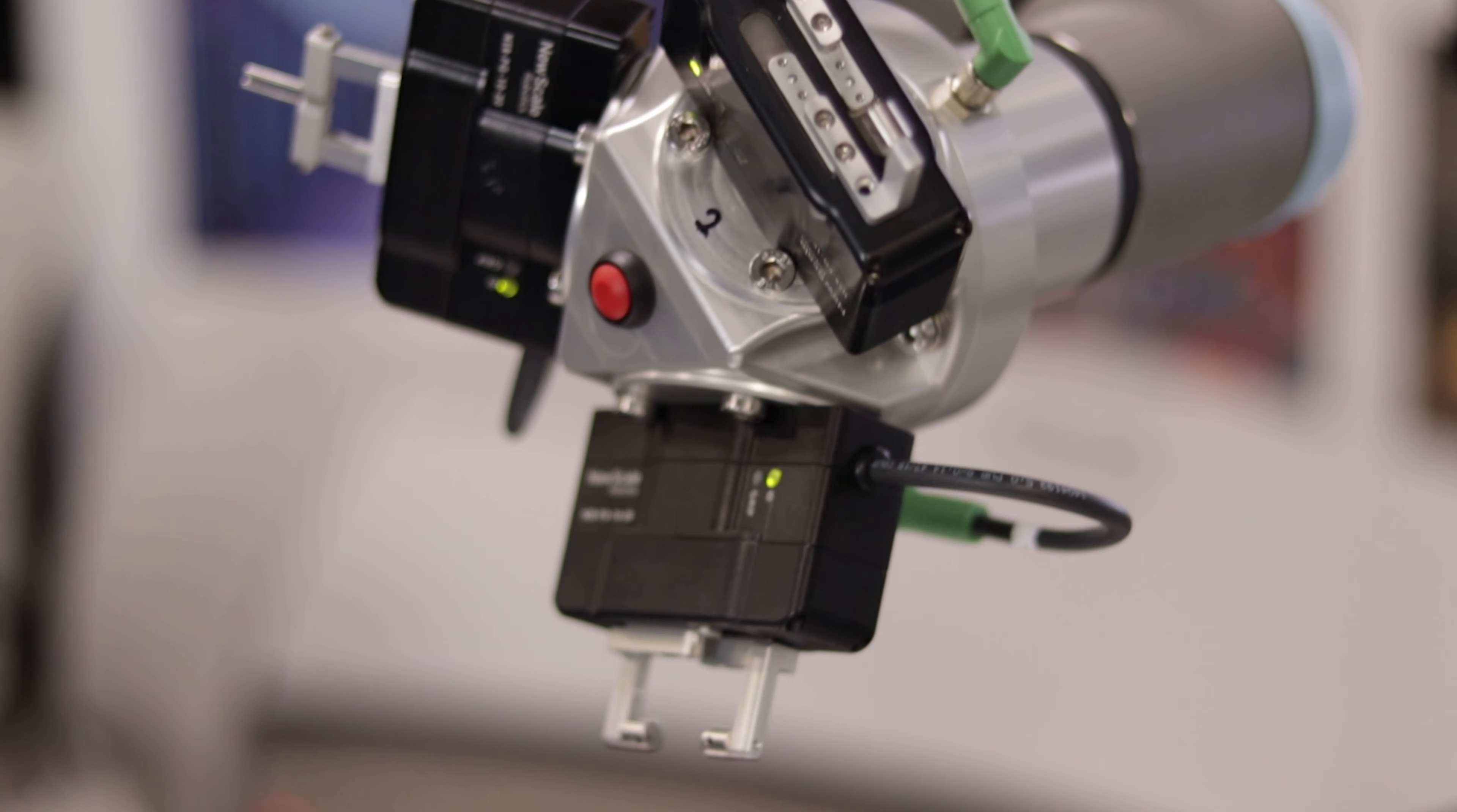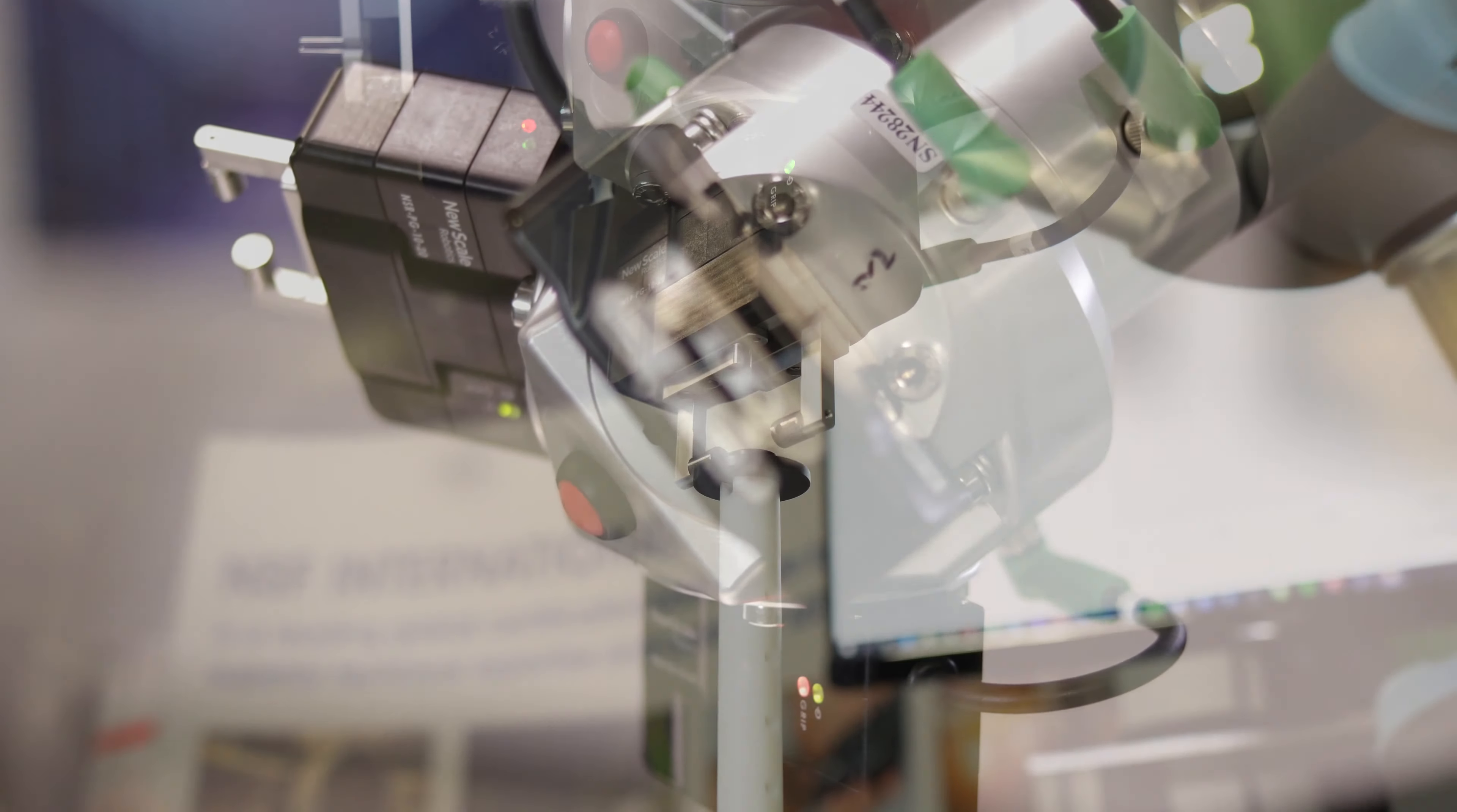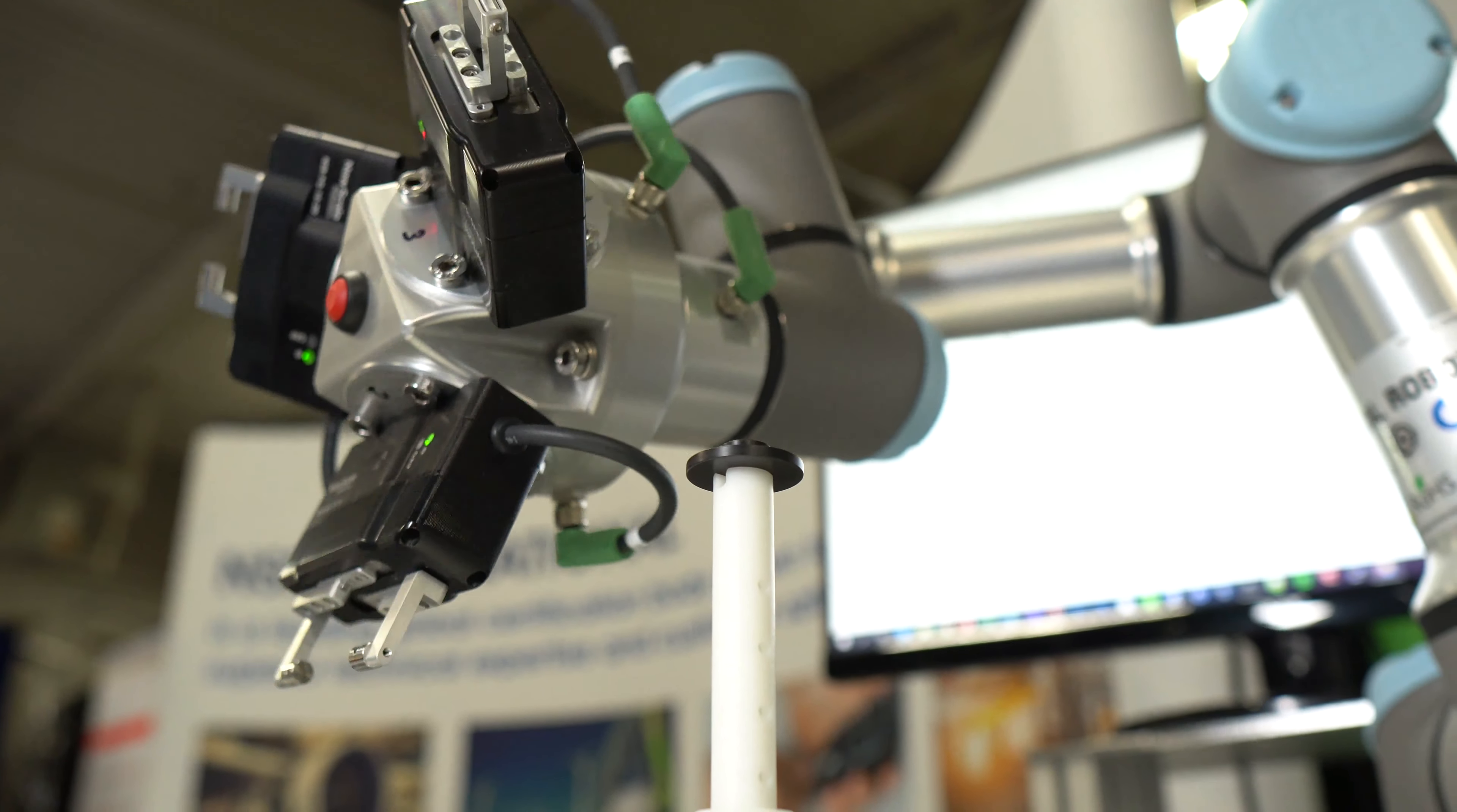This is the first system for automated metrology with cobots and the first demonstration of multiple end-of-arm tools for the small UR3e Cobot.